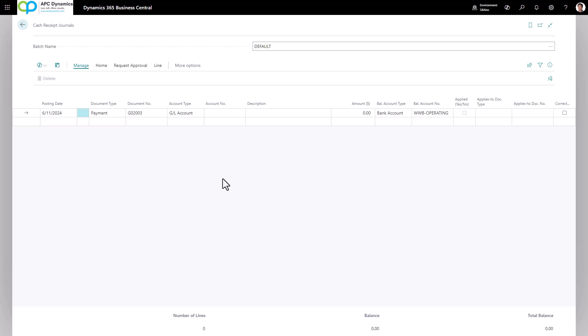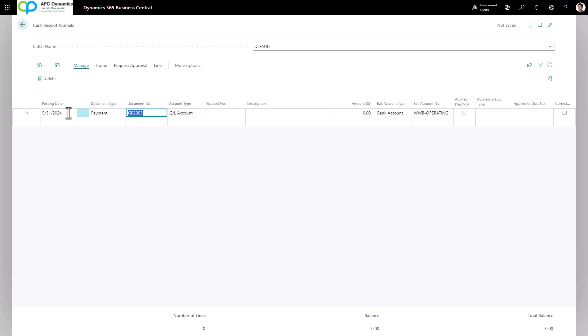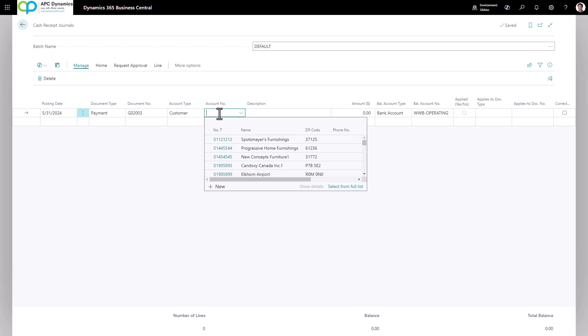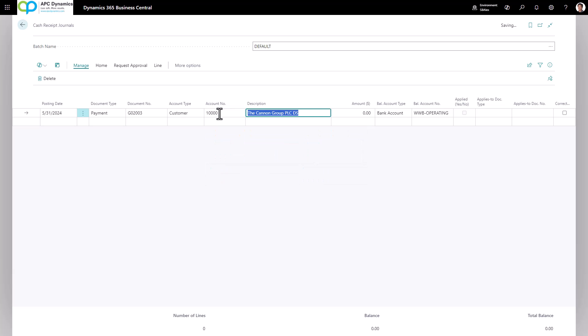The Cash Receipt Journal looks very similar to your General Journal and Payment Journal. The important fields to fill in: first is the posting date — this is the date that the cash actually hit your bank account. The document type, leave that as Payment. Since ACH typically don't have a document number, you can let Business Central assign one automatically, or you can enter the bank's confirmation number. The account type would be Customer and the account number would be the customer you're receiving the cash from. Leave the amount at zero — the balancing account type and number will automatically default.